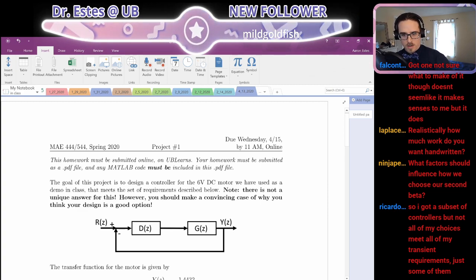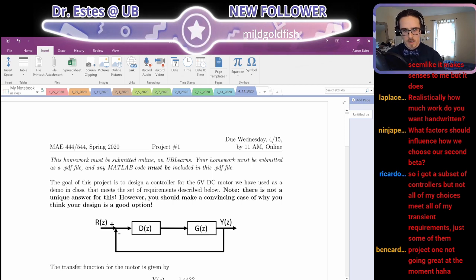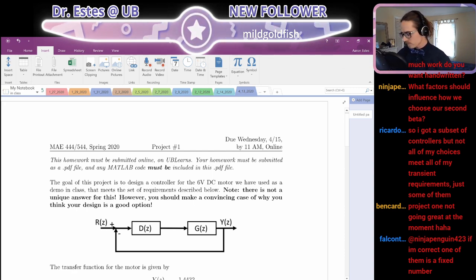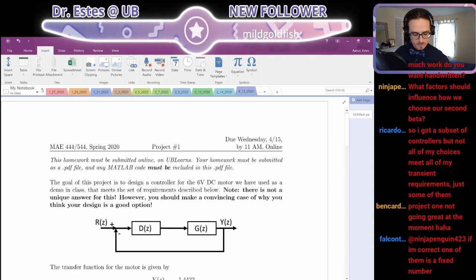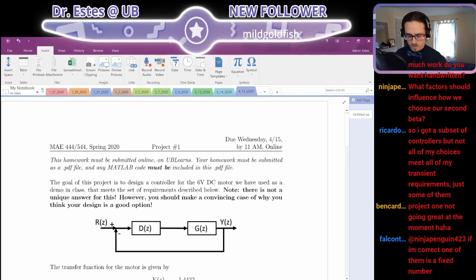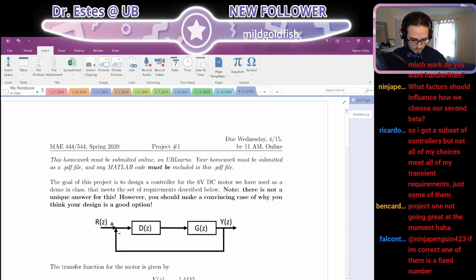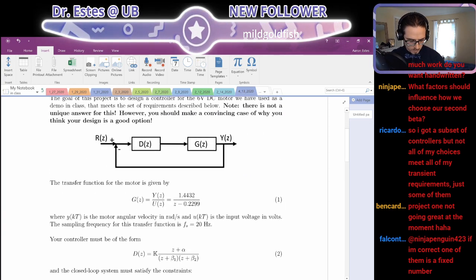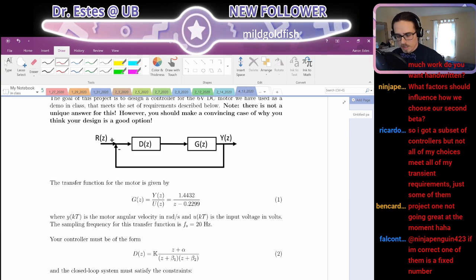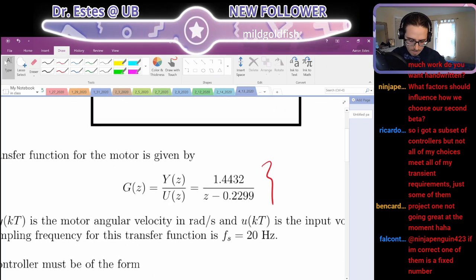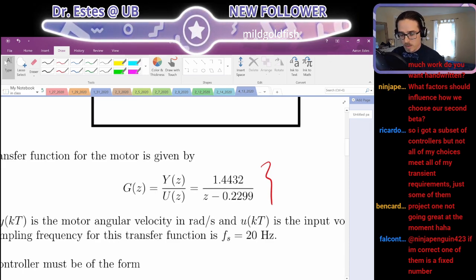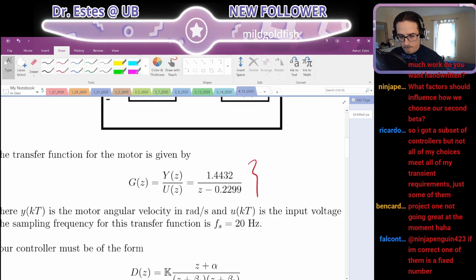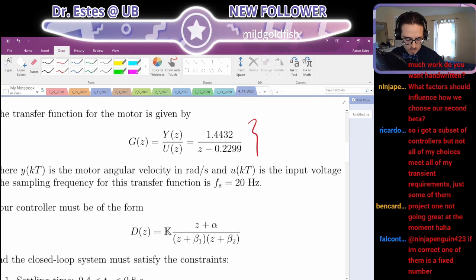Ricardo has a subset of controllers but not all of your choices meet the transient — just some of them. Project 1 not going great at the moment. I wrote a couple points. This is the Project 1 document. So I give you a plant for this motor, and I got this from doing system ID so I think it's a pretty good model for the real system. Wednesday I hope to try out controllers that you've built and see how they work.